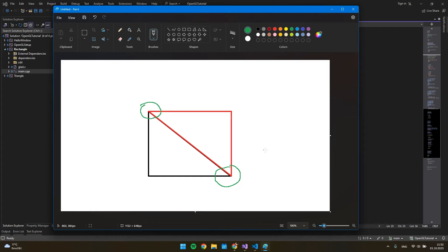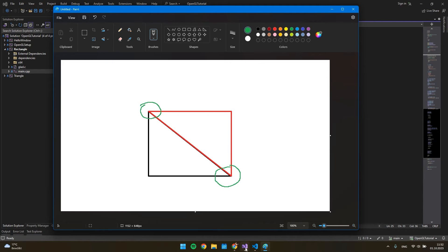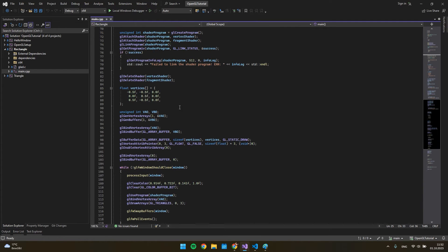We can use another method to draw a rectangle with only four points. To draw only four points and have a rectangle, we have to use Element Buffer Objects. An Element Buffer Object is just a buffer, just like a vertex buffer, that stores indices that OpenGL uses to decide what vertices to draw.